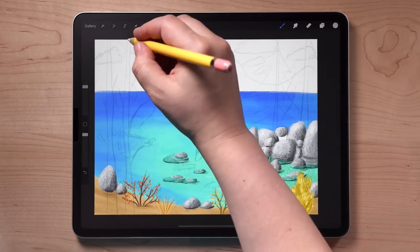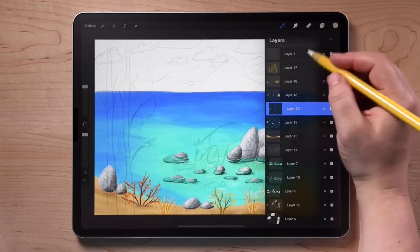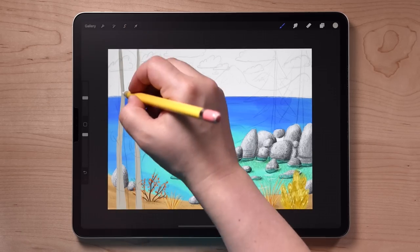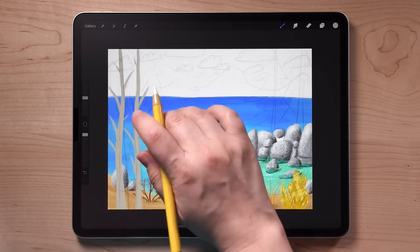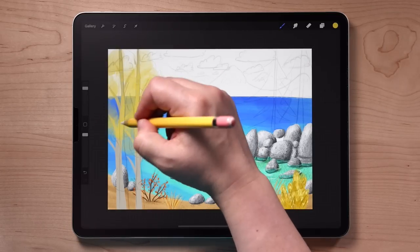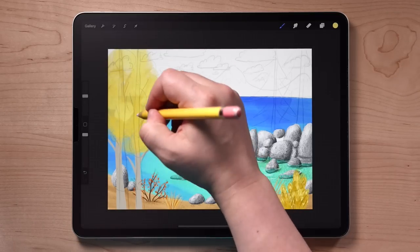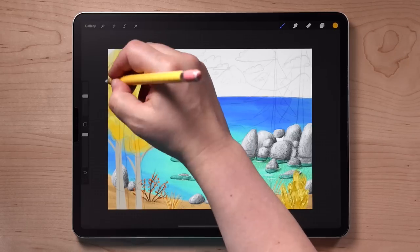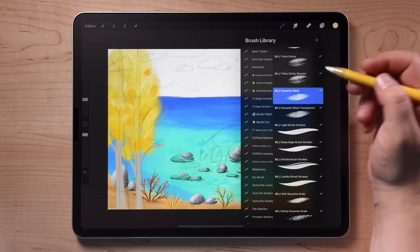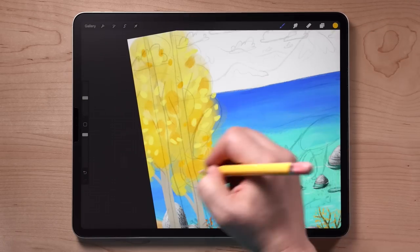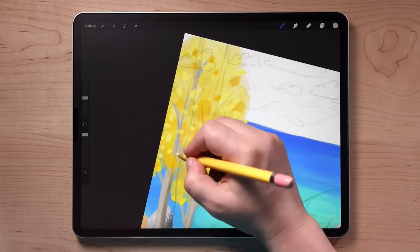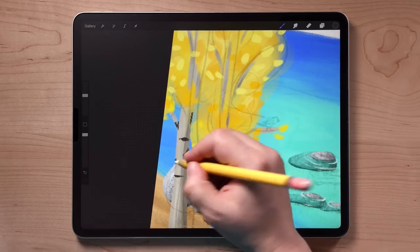Now I'm going to add the aspen trees, which are going to be on a layer above everything else because they are the most forefront. I'm drawing the trunks of the trees and then using the gouache wash brush to add yellow splotches to give the impression of tree foliage. I didn't want to add all the individual leaves — that was just too much work and too detailed for what I want in this painting. But I will come in with the painty angled brush to add some individual leaves just to give the impression that you can see some leaves.